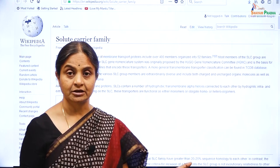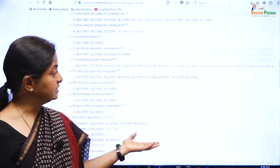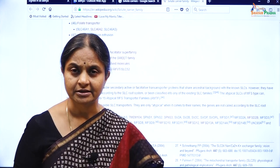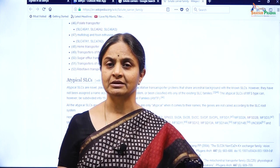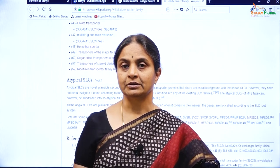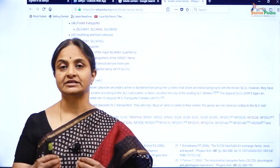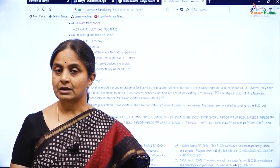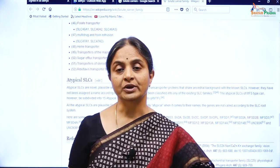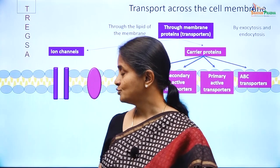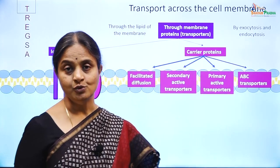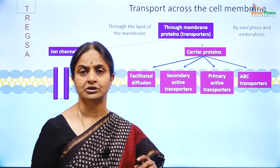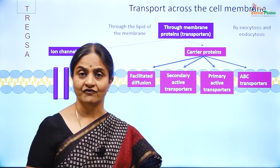Looking at Wikipedia material on solute carriers, there are so many of them — it is not going to be possible to learn about all of them. However, just like we learnt about a few facilitated diffusion transporters which are relevant in clinical practice, we are going to consider some secondary active transporters — a selected few which will help us understand renal physiology, cardiovascular physiology, digestive physiology and diseases thereof.